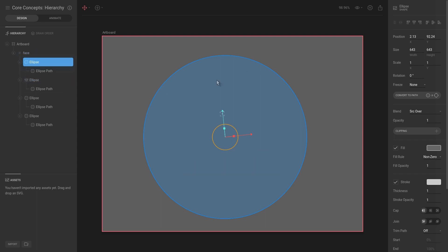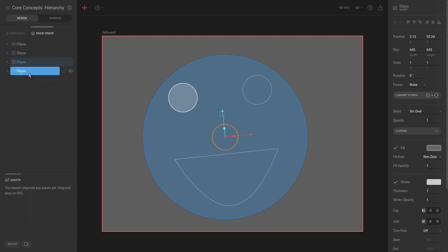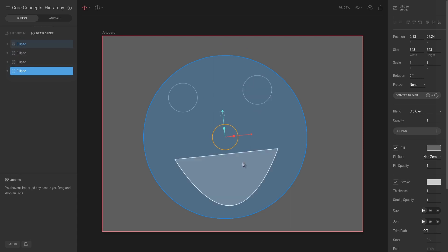What we want to do is go into draw order and then put the ellipse at the very bottom to make sure that it gets rendered below all of the other objects on the screen. And now we have our eyes and our mouth rendered above the face shape.